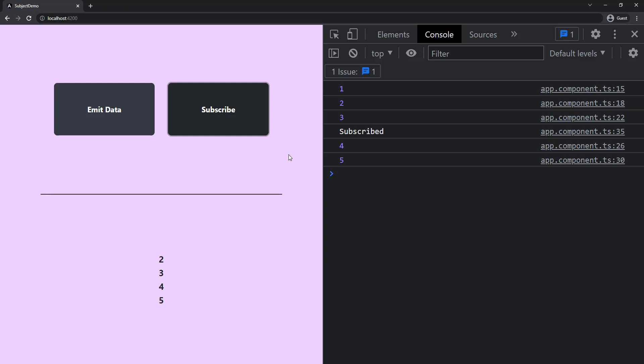Now all the data has been emitted. If I subscribe now, we can see we are receiving the last two emitted values four and five. This is how ReplaySubject works.